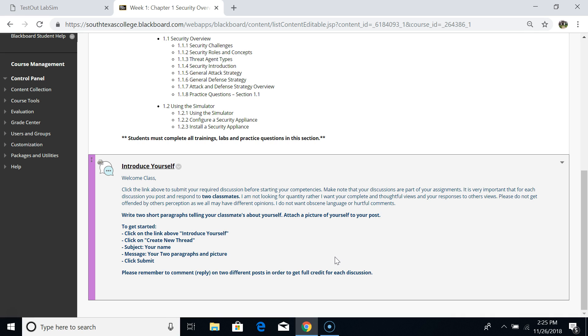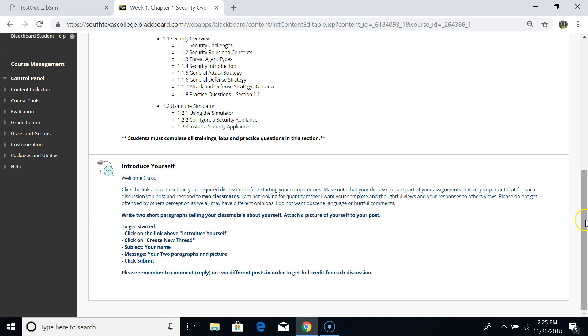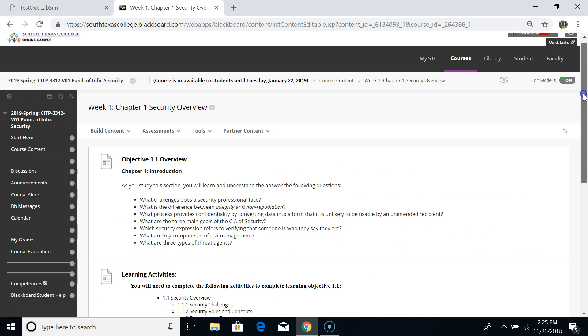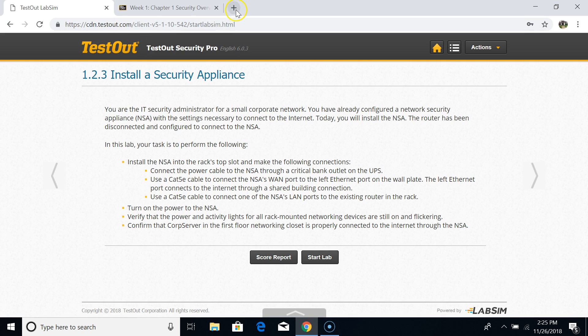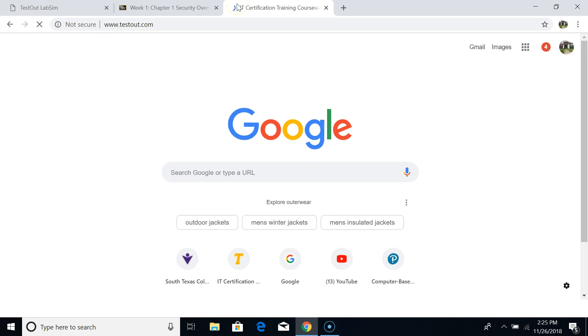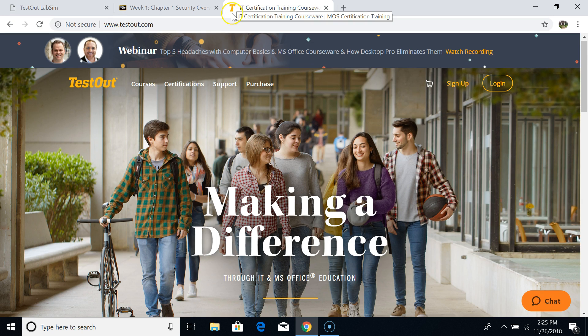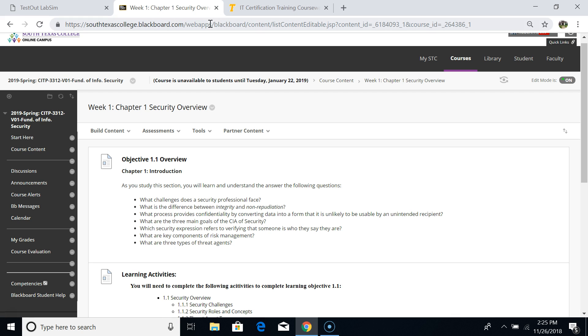For Week One we are going to go to testout.com. If you haven't purchased the lab sim, please purchase this material — I believe it costs $129, so purchase it as soon as possible so we can start on the assignment. The information about how to purchase TestOut is in my student orientation video.